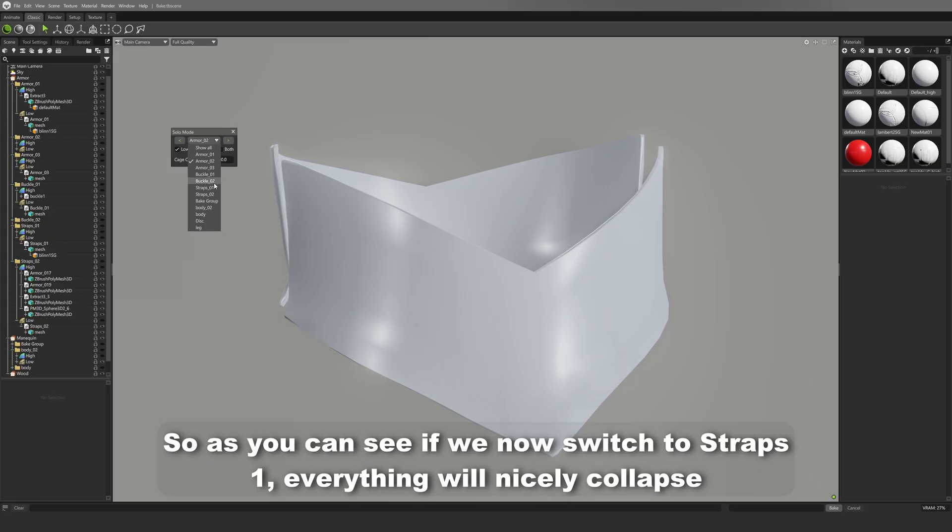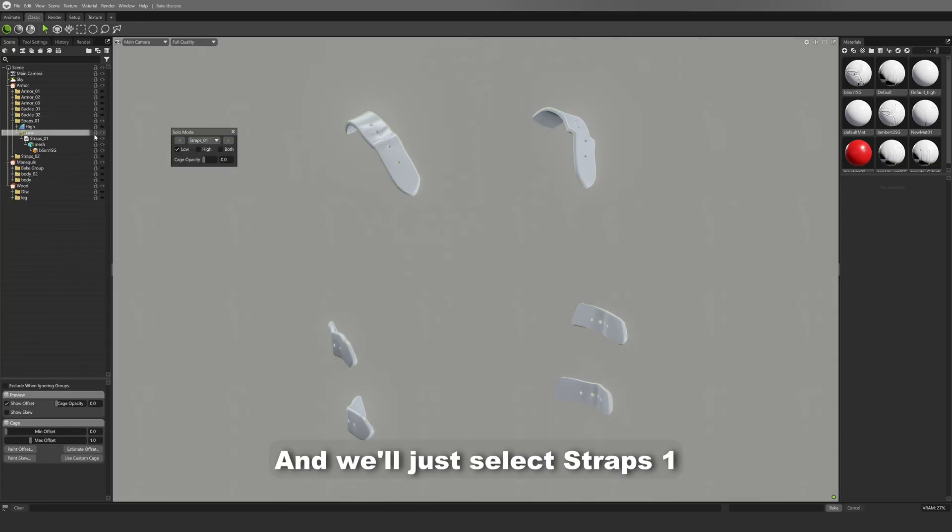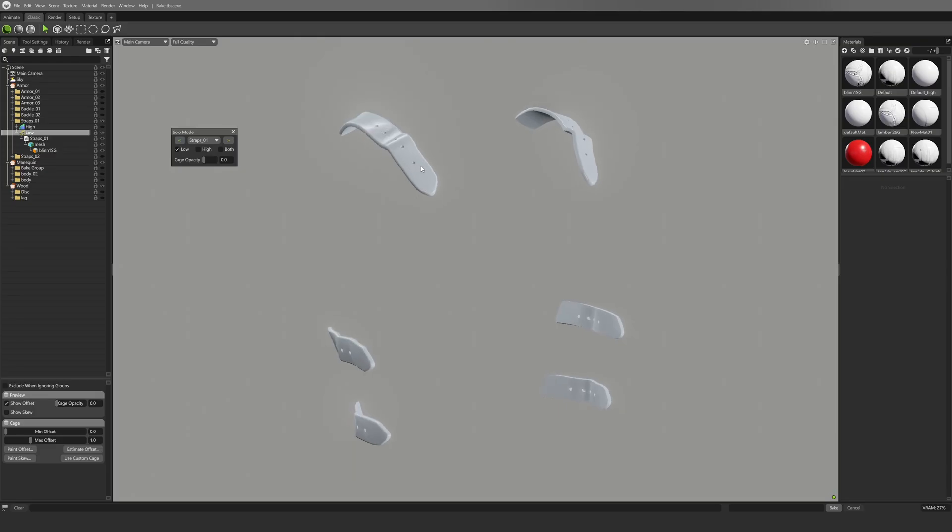So as you can see, if we now switch to Straps 1, everything will nicely collapse and we'll just select Straps 1.